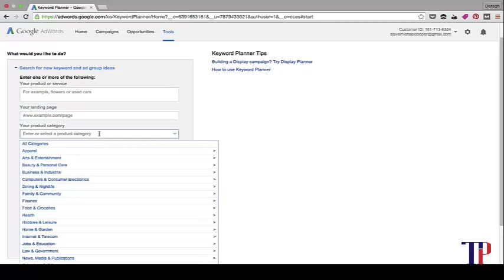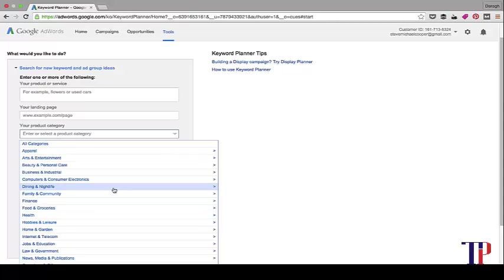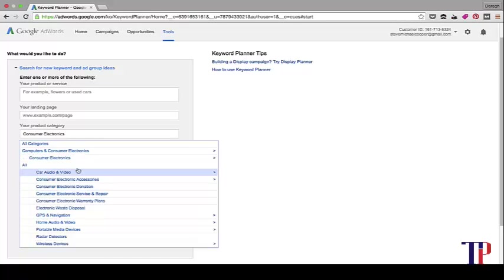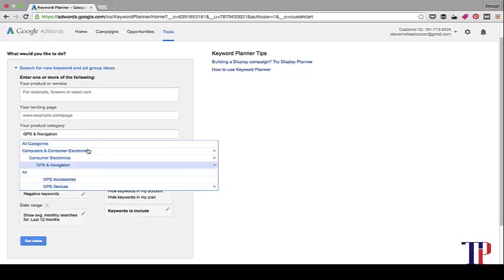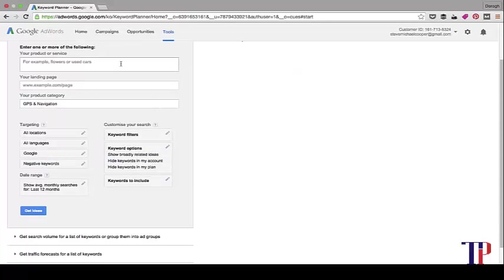Another thing you can do is use this product category section. This will pull keywords from Google's database and you can narrow it down quite a lot. Say consumer electronics, say GPS navigation, GPS devices. That's just an example, but it shows you how deep you can go into it if you want.